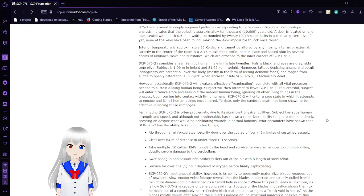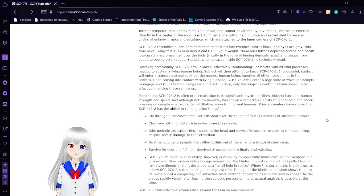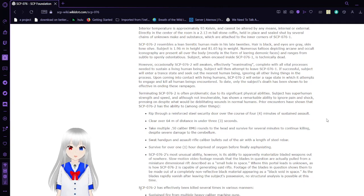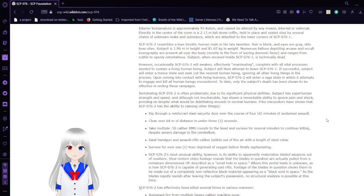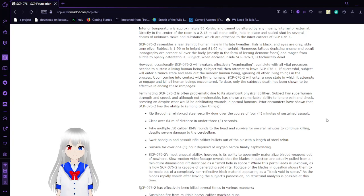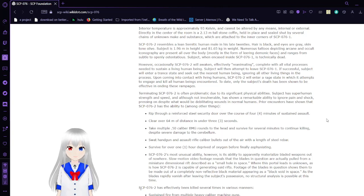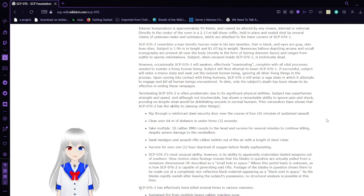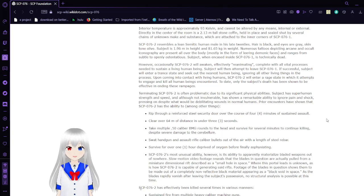Interior temperature is approximately 93 Kelvin and cannot be altered by any means, internal or external. Directly in the center of the room is a 2.13 meter tall stone coffin, held in place and sealed shut by several chains of unknown make and substance, which are attached to the inner corners of SCP-76-1.